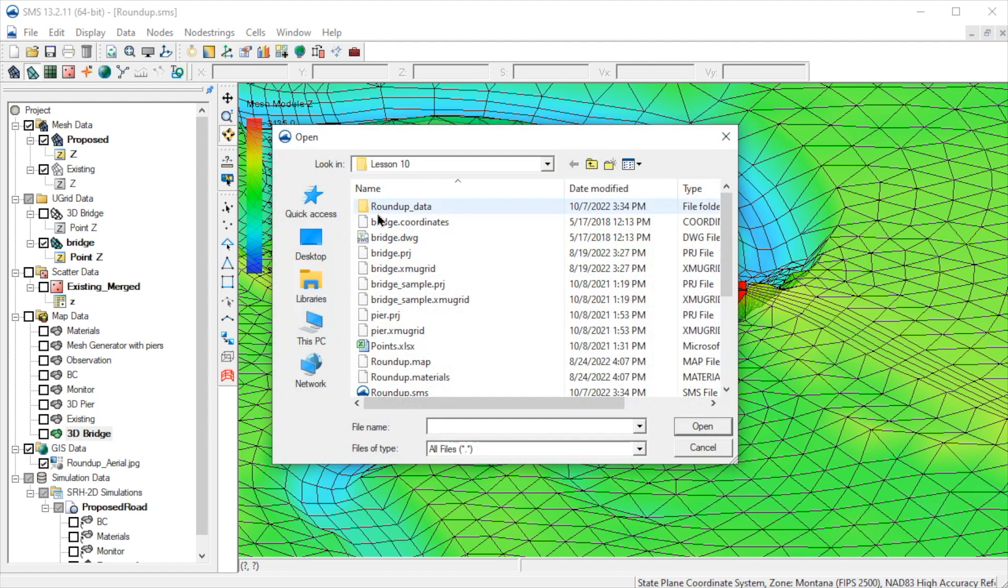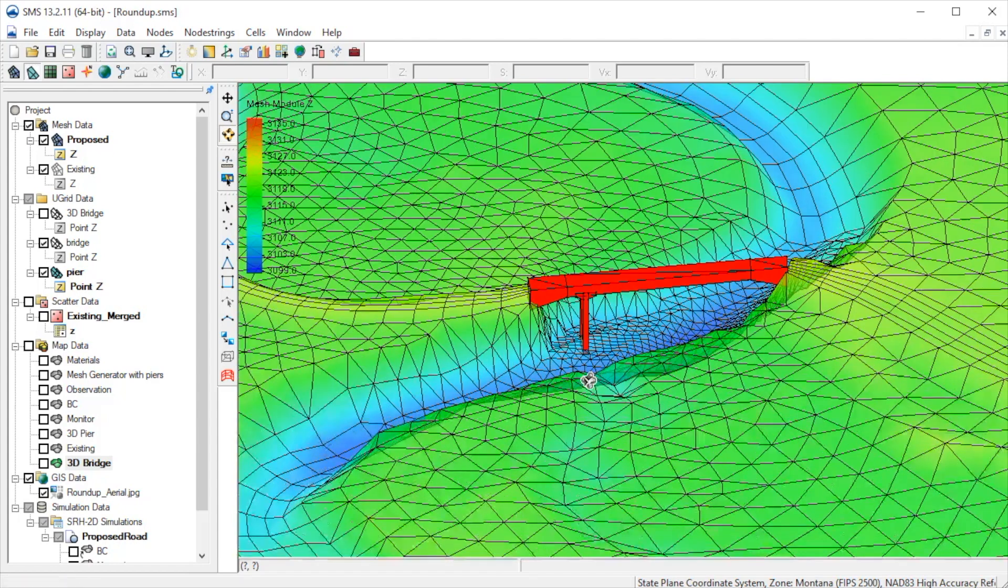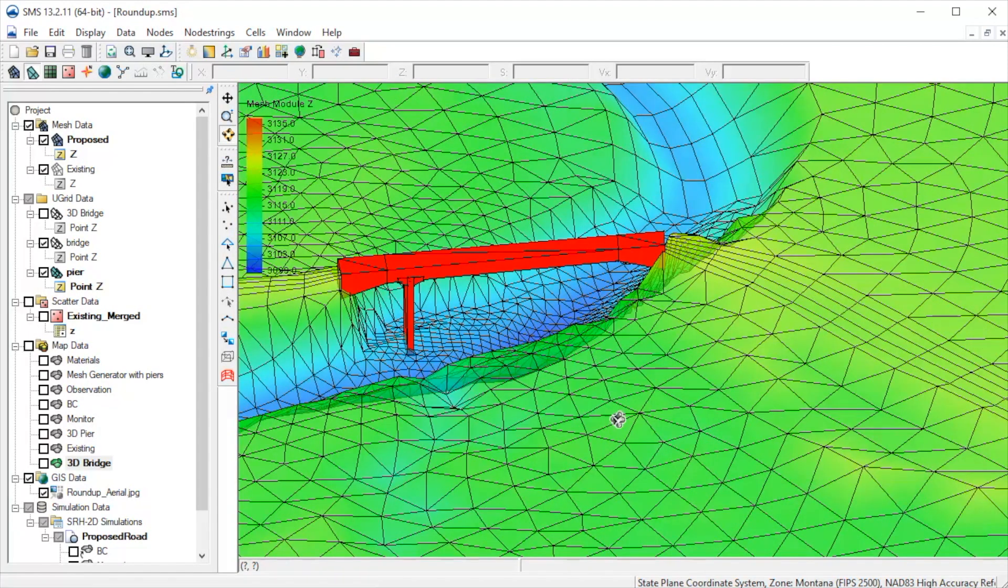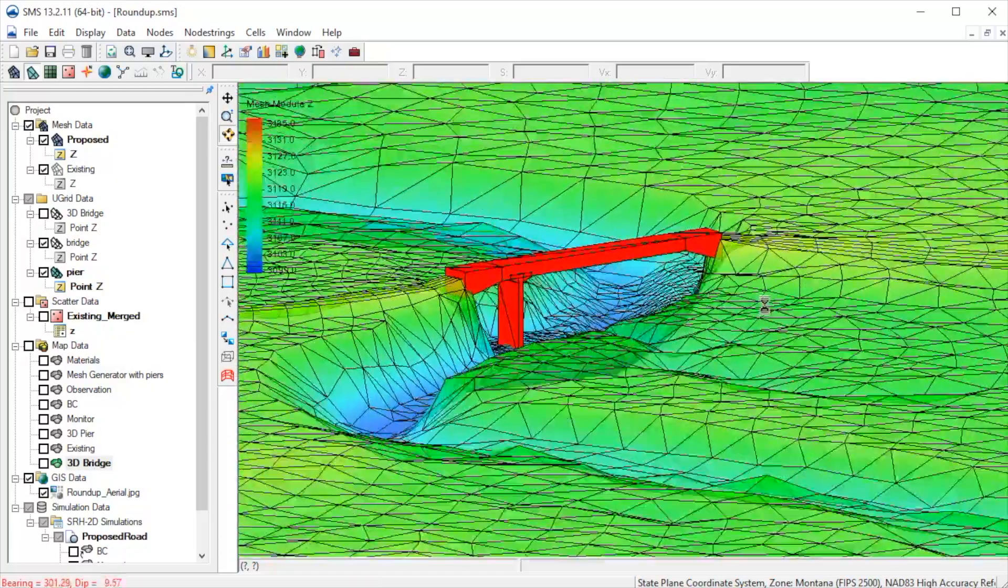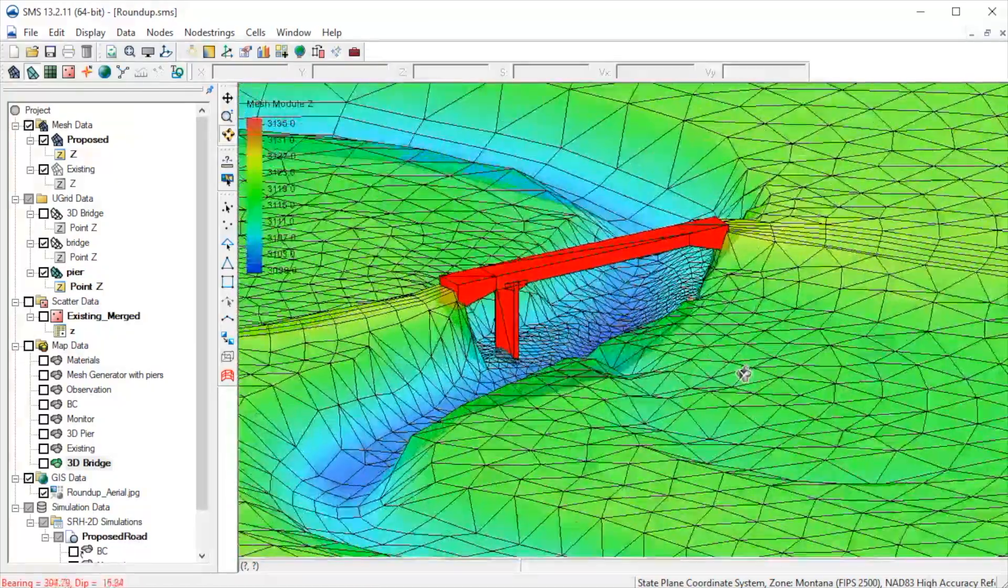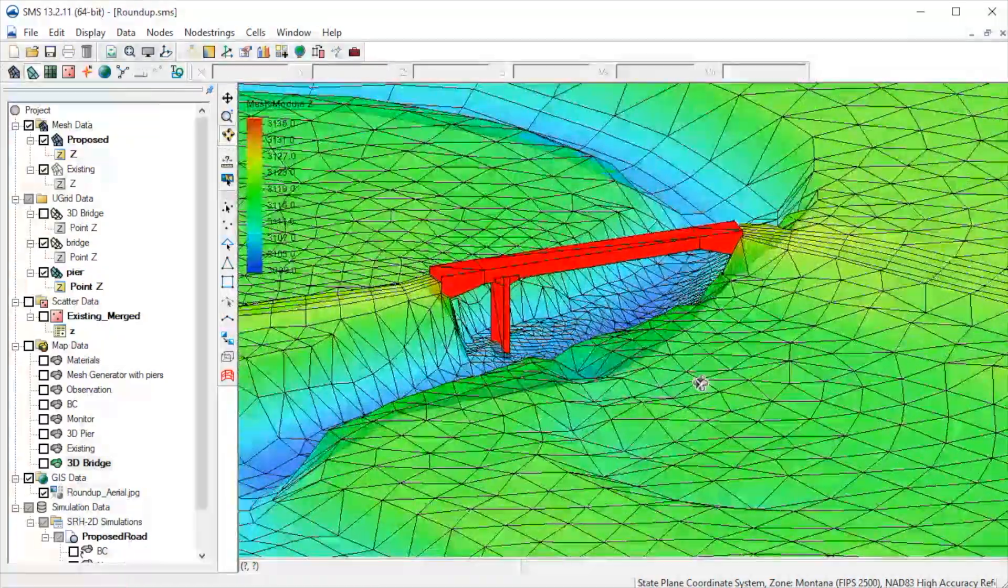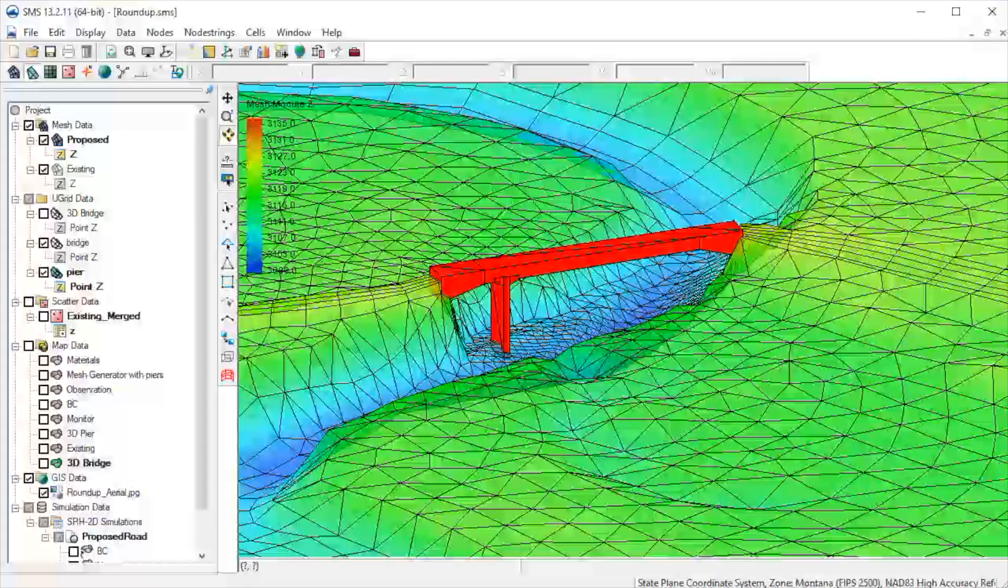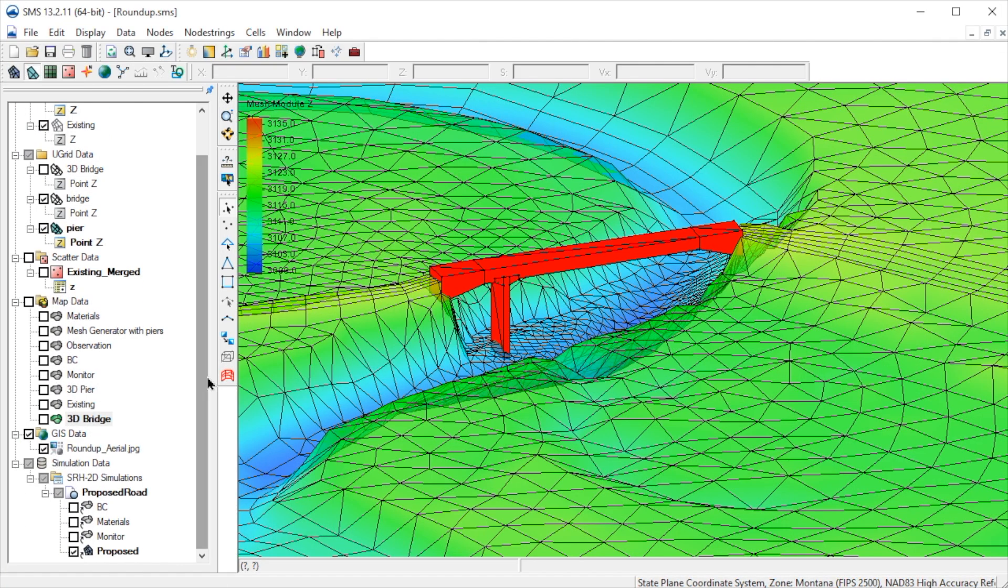We will read in another 3D bridge representing one of the piers. In addition to providing a 3D visualization of the bridge, the 3D bridge can be used to define the ceiling elevations.